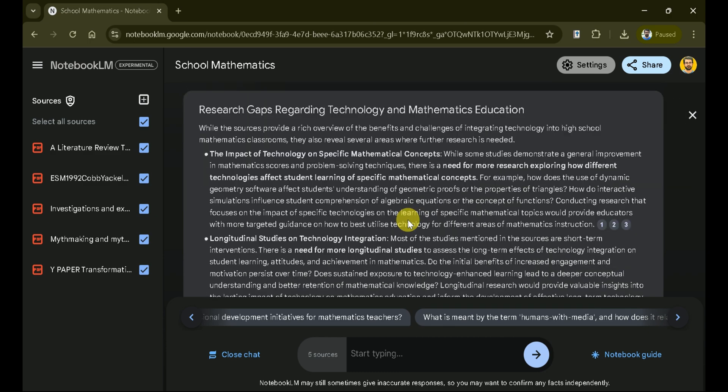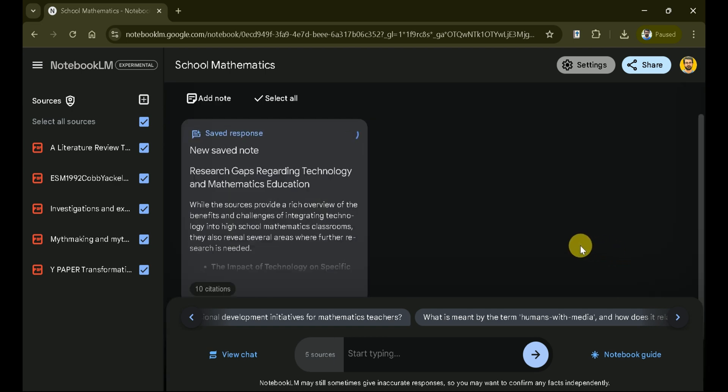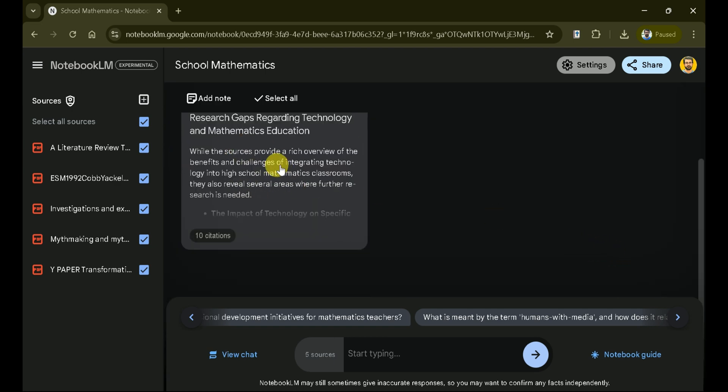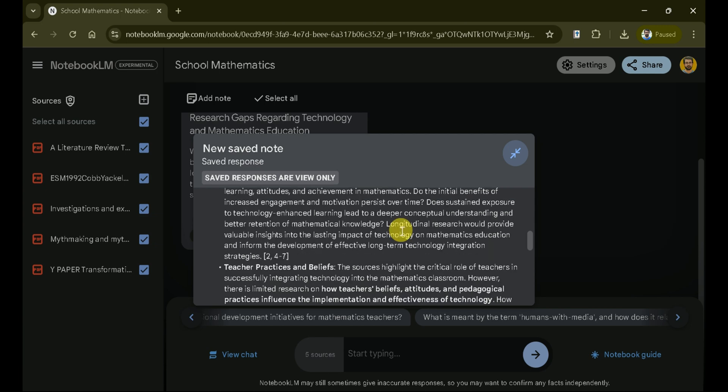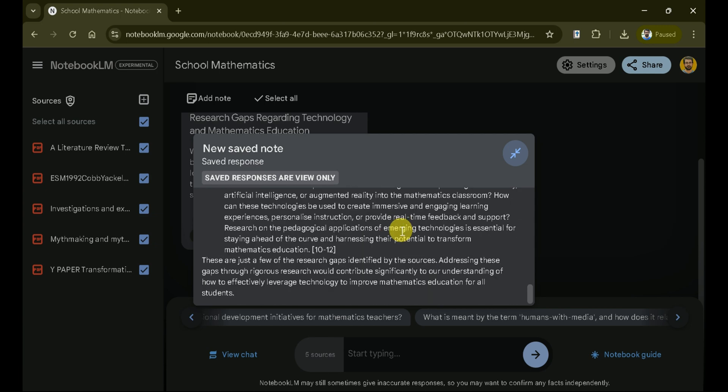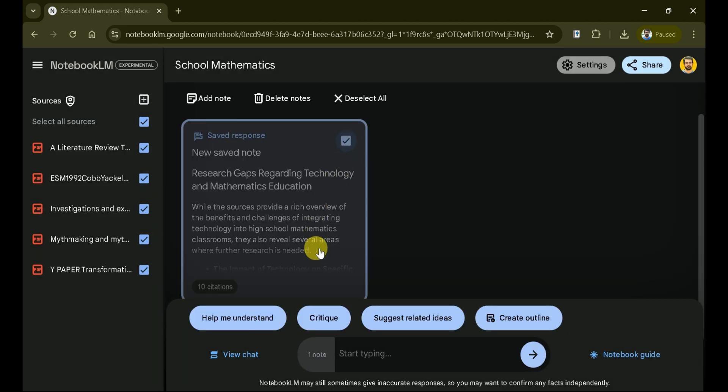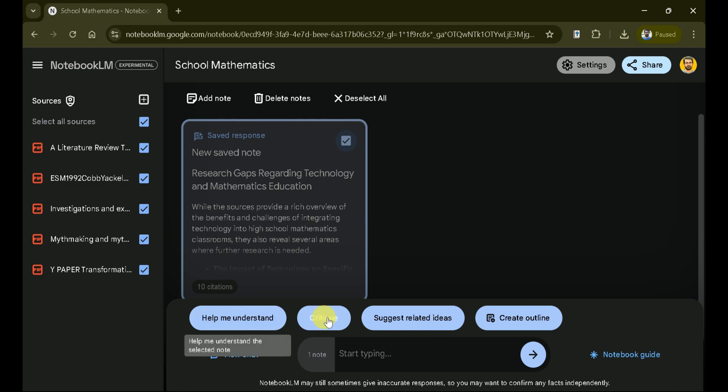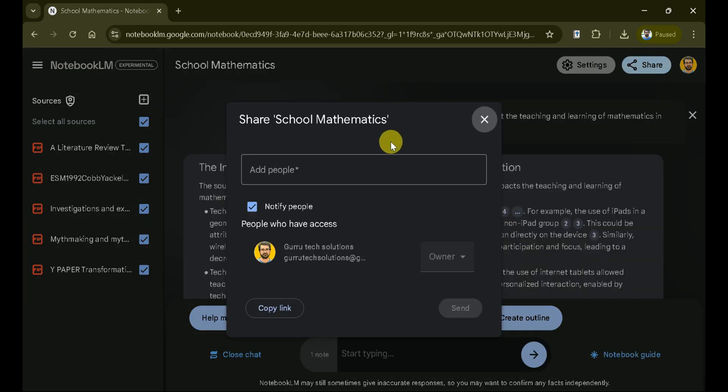Just beneath the response, you have the option to copy the text or save any part as a note. You can see it has been added to our notes, and next time, we can easily access these notes with just a click. Furthermore, these notes can be better understood by using the suggested questions. Moreover, you can share these notes with friends and colleagues via a shareable link.